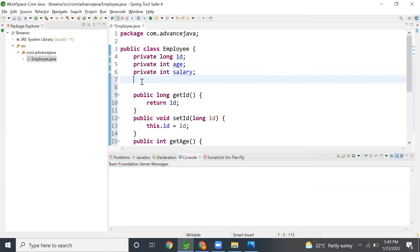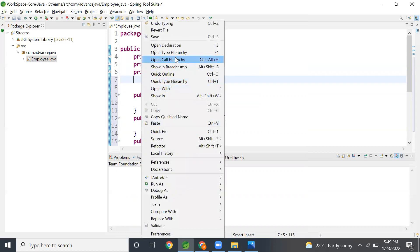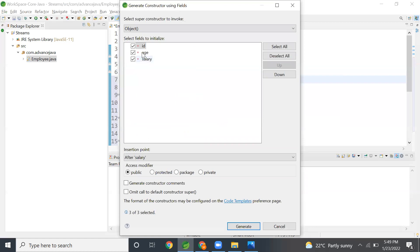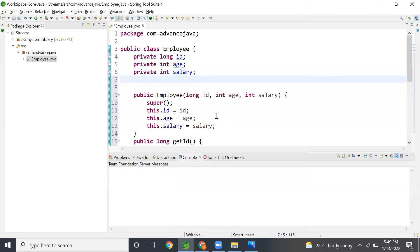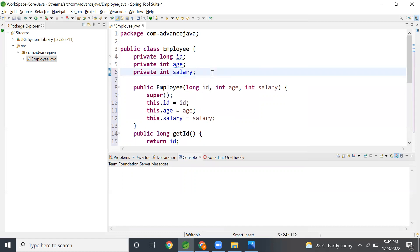Next I'll create a constructor. I'm generating the constructor using all three fields because I'm going to create the object by passing values to the constructor. Now my entity class is ready - it has getter and setter methods, it has the constructor, and the object is ready.